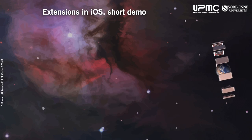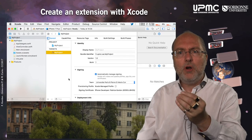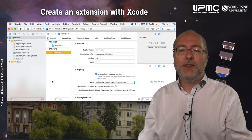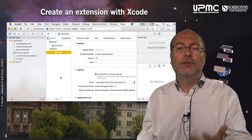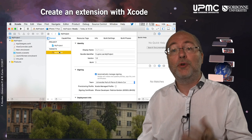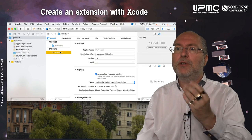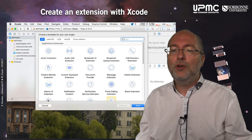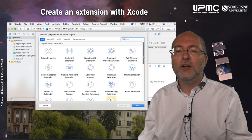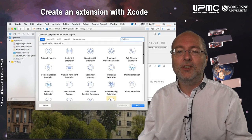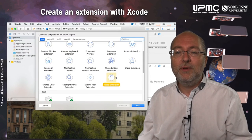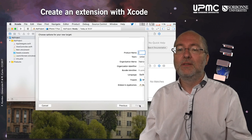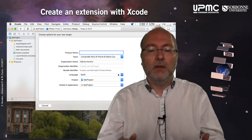Let's look at how we create new extensions. The idea is to create a new target. You always have in your project the main target — the one that corresponds to your application — and here I will create a new target. You have a lot of extension types you can create. I will select the today extension and give it a name.